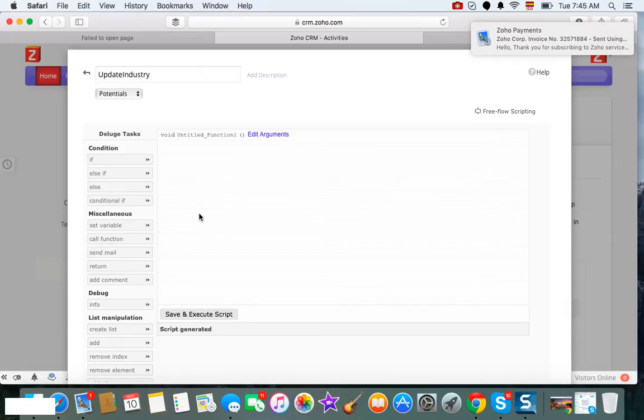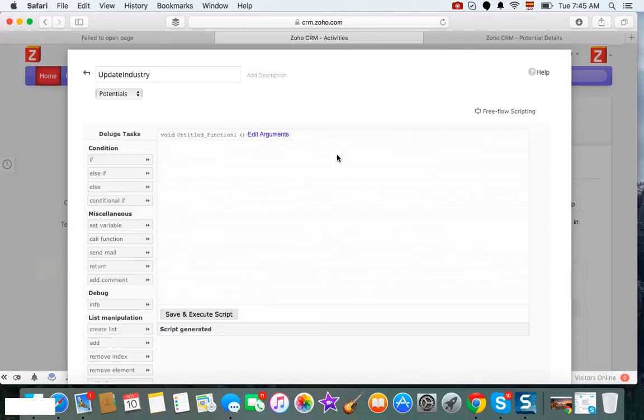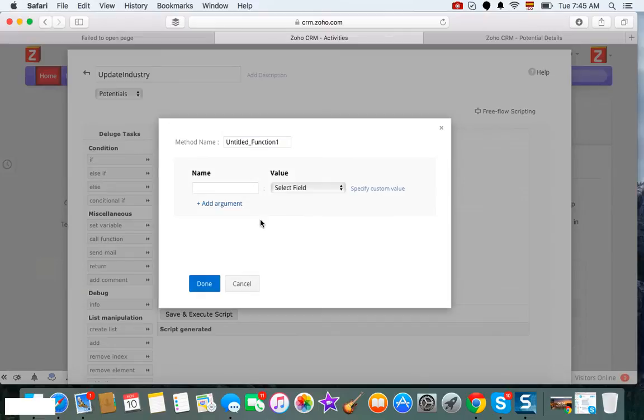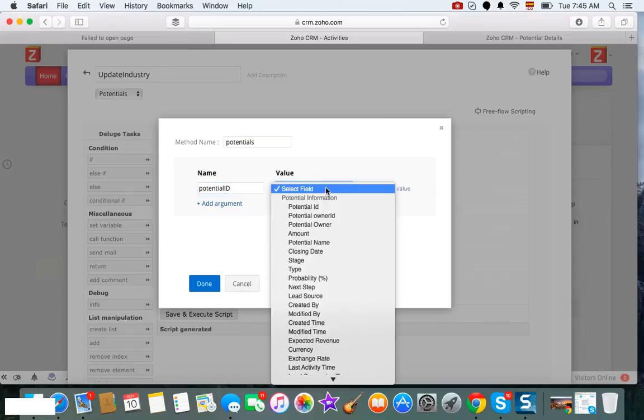The first thing that we need to do is edit the arguments. So we click on Edit Arguments here, and you can name the method, let's say potentials. So we're going to grab the potential ID so that we can grab the record that we need.